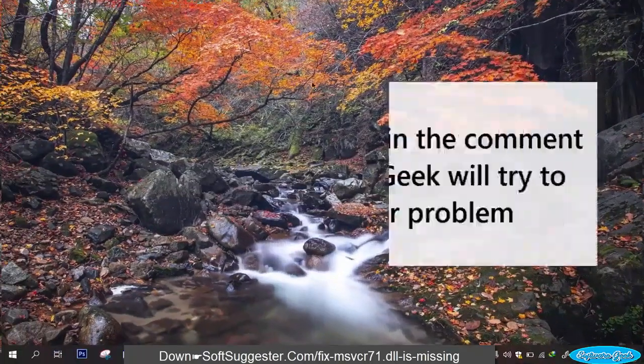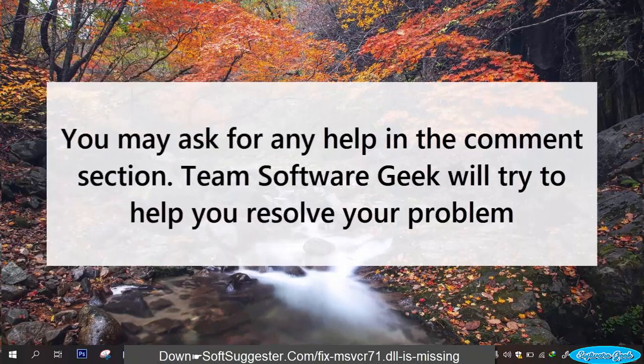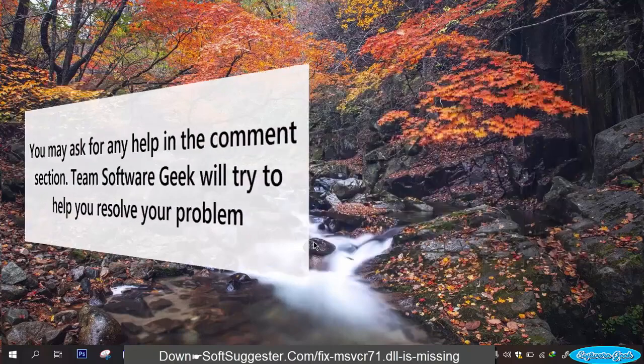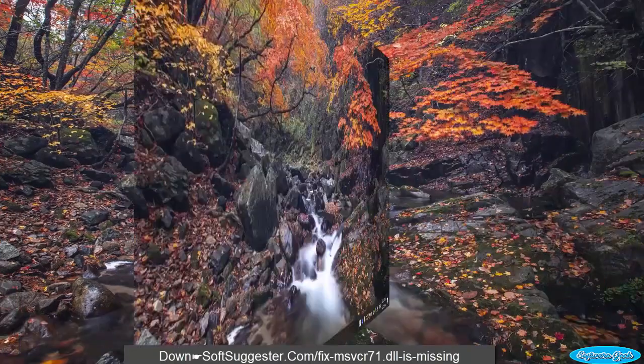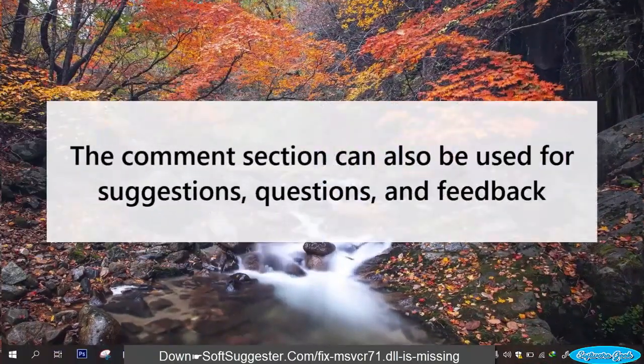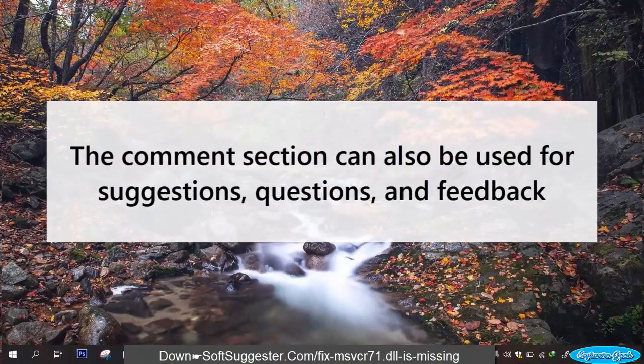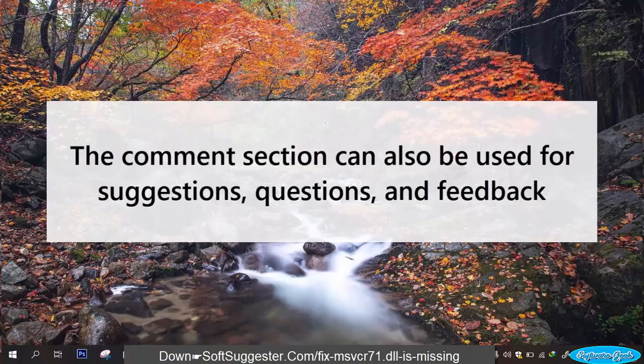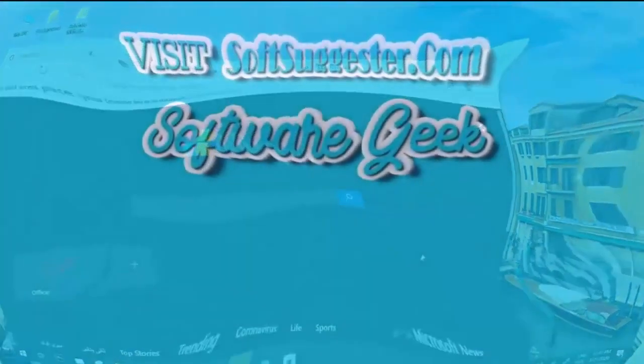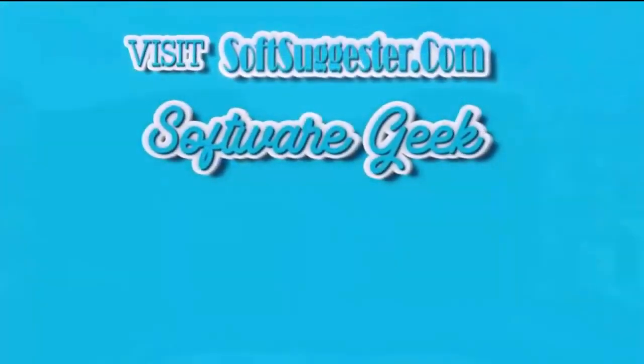You may ask for any help in the comment section. Team Software Geek will try to help you resolve your problem. The comment section can also be used for suggestions, questions, and feedback. More info and download links can be found on softsuggester.com.